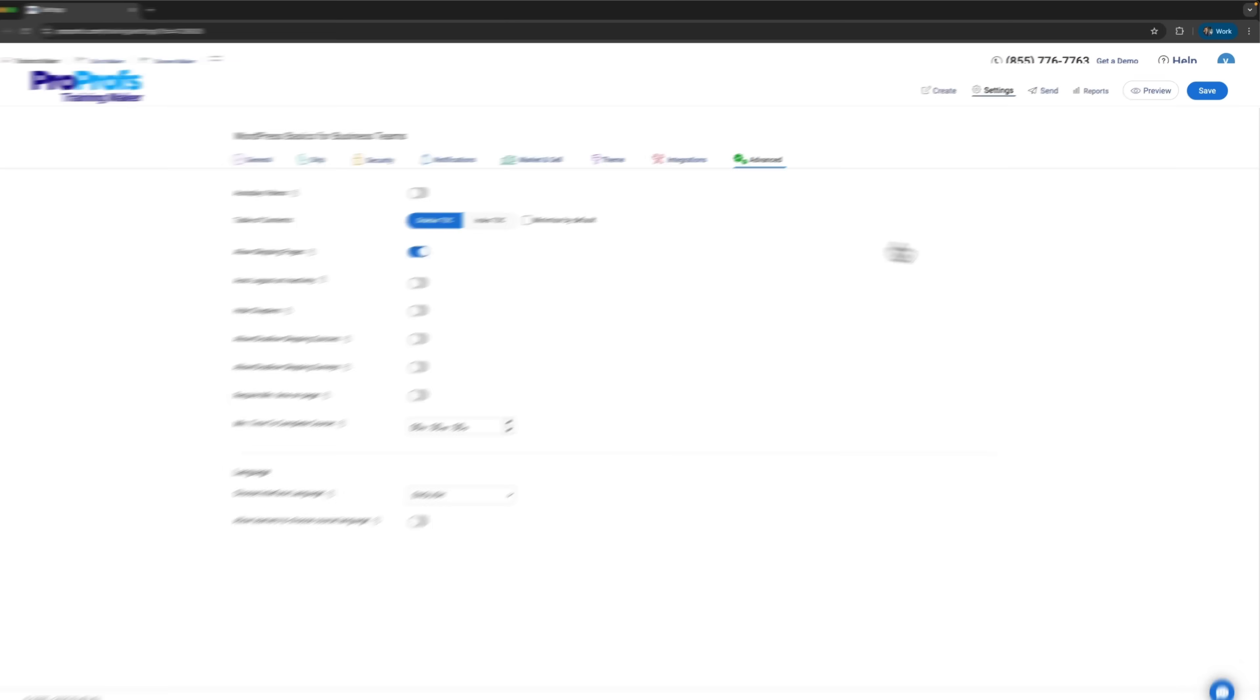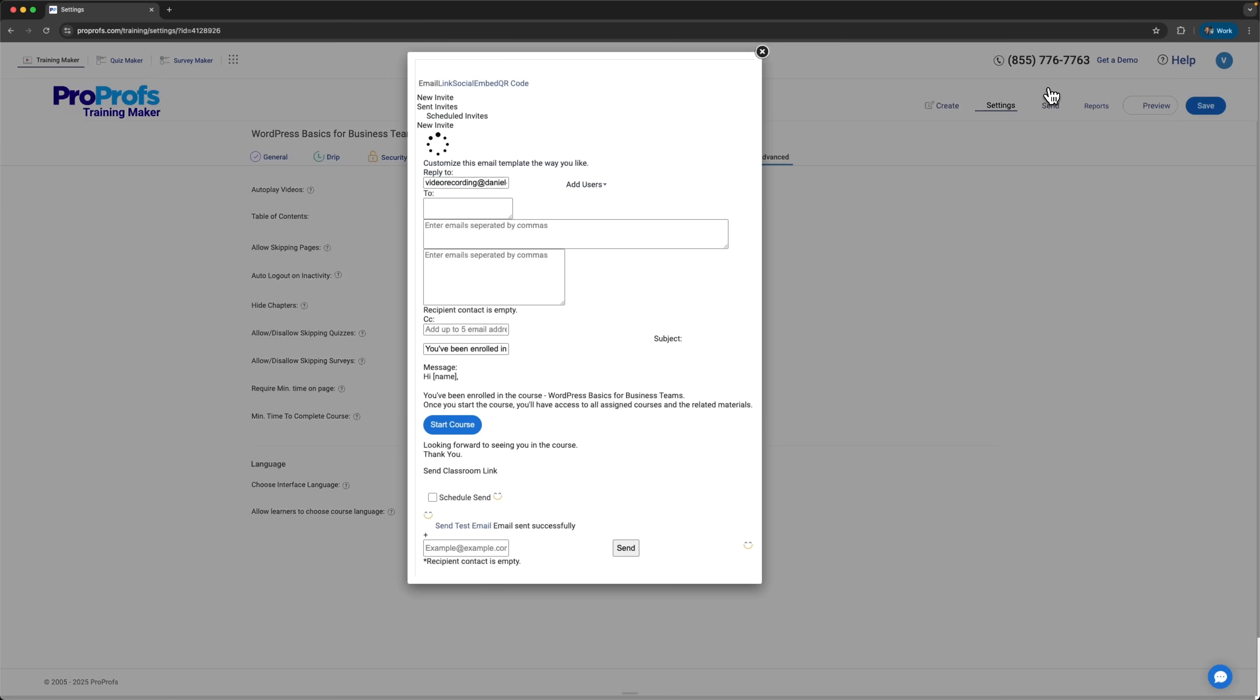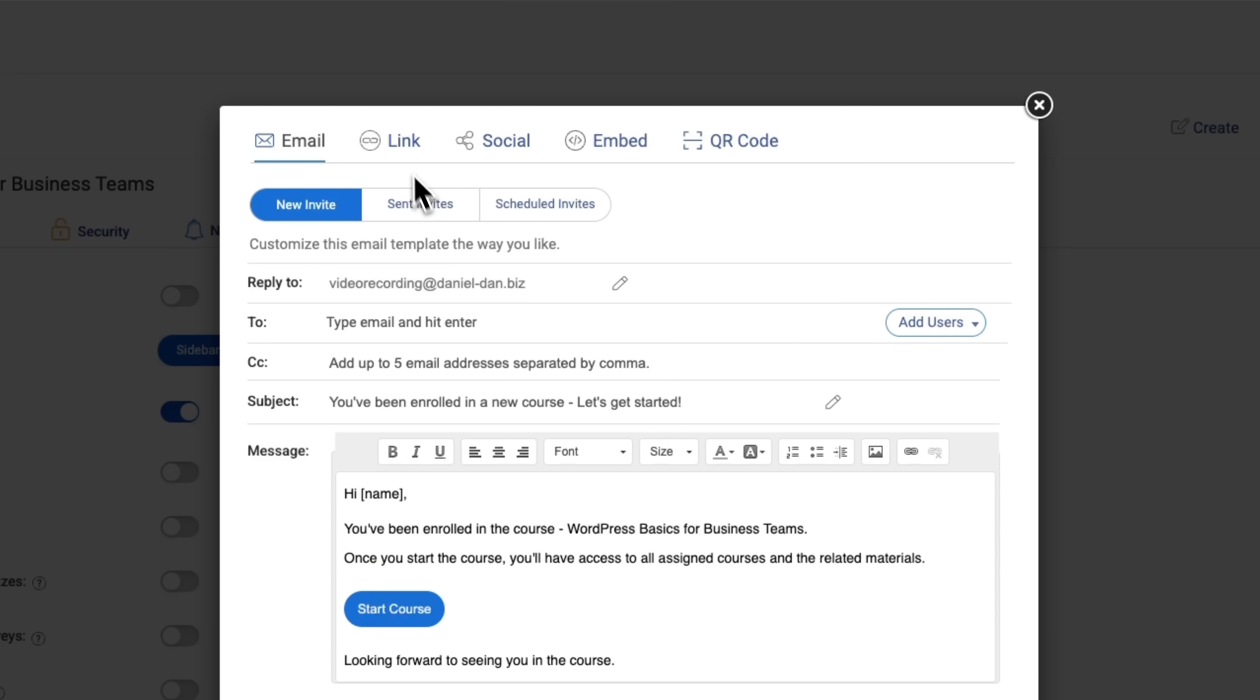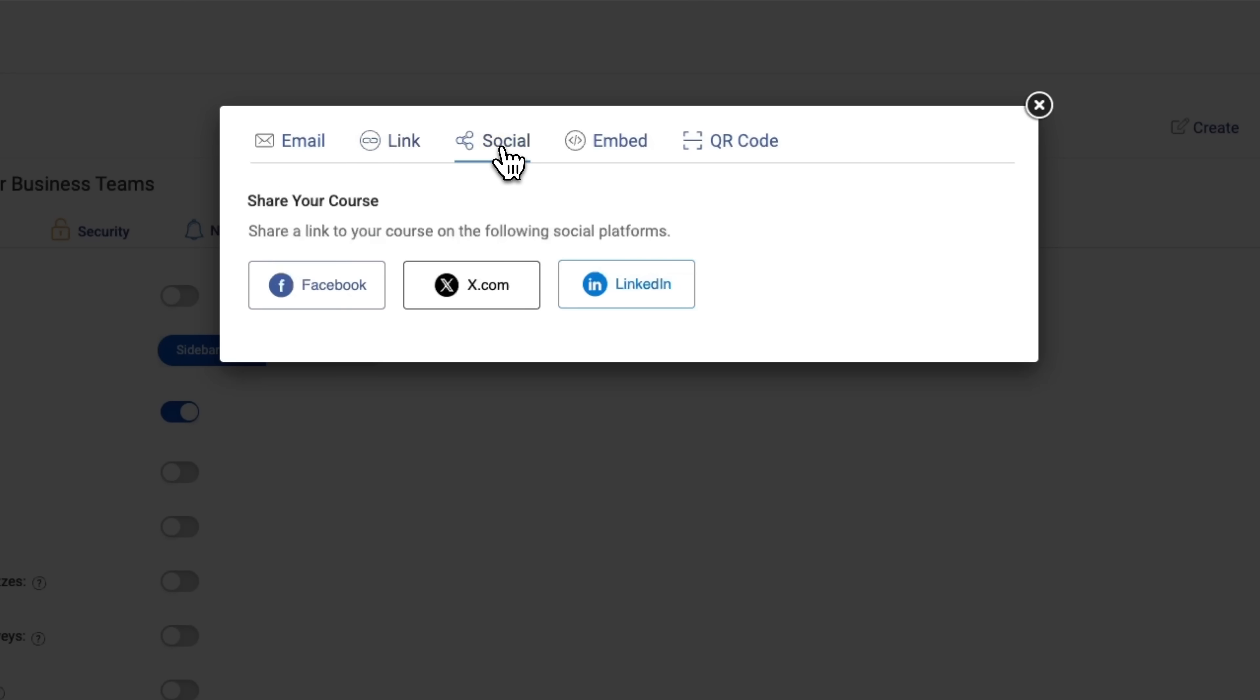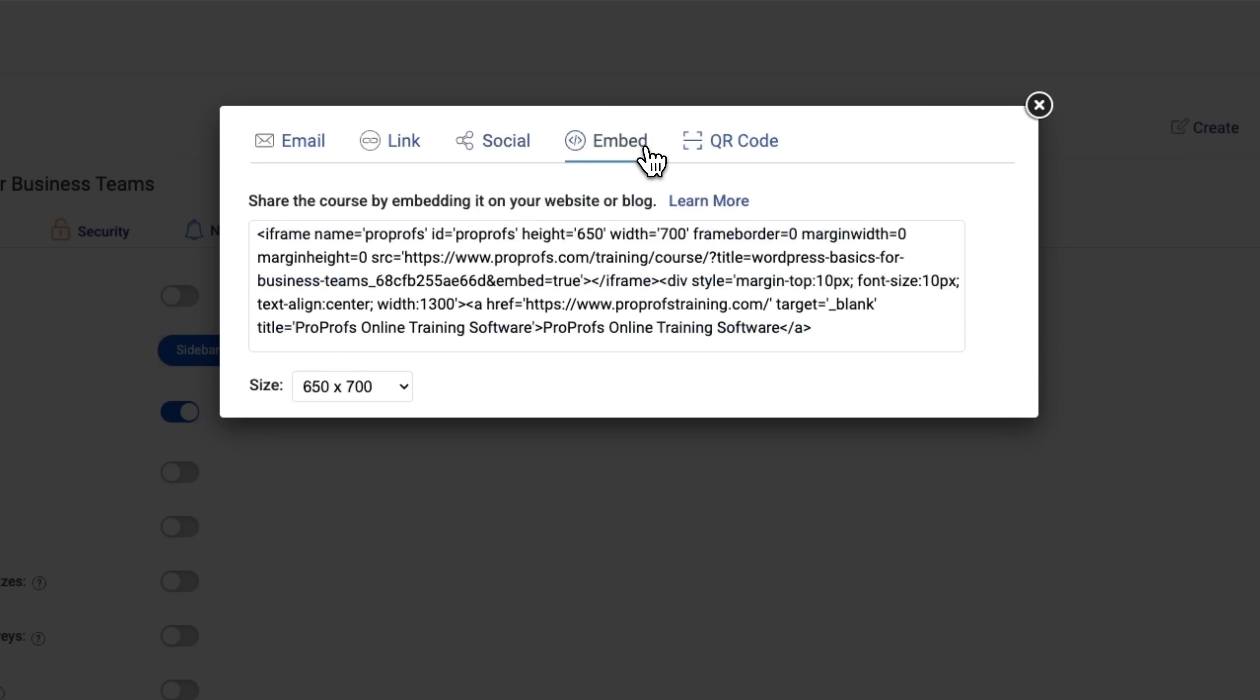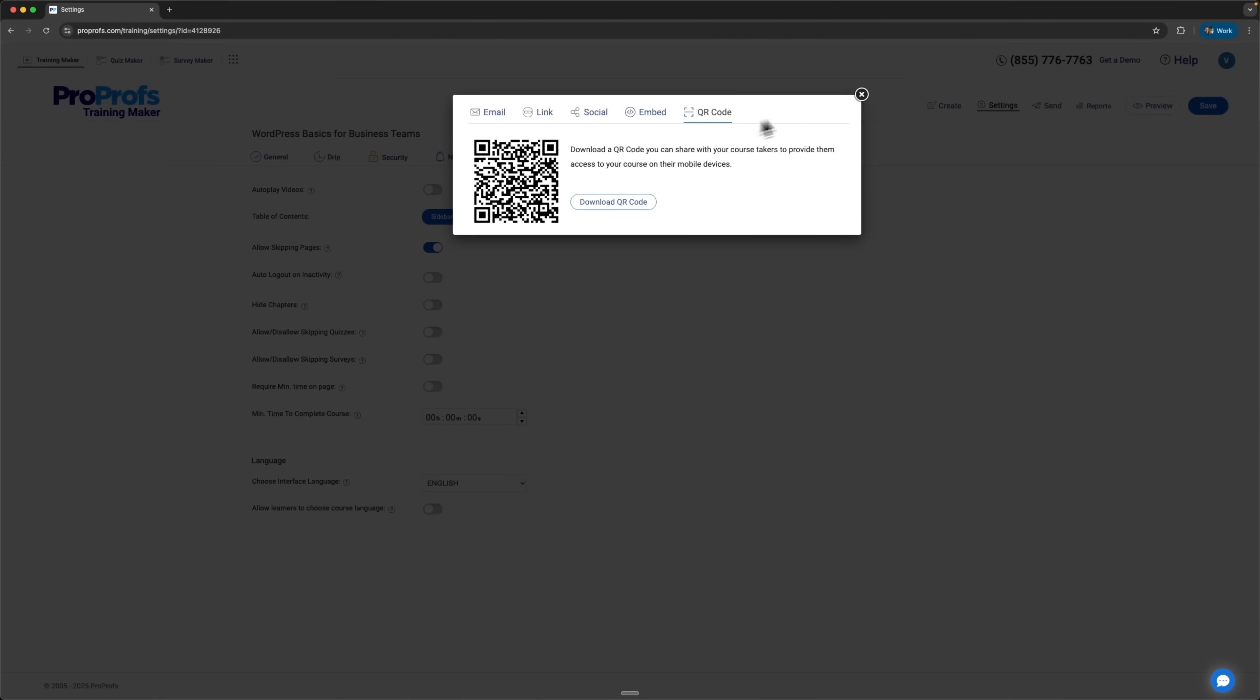You can send course invitations to your users by email, share a link or post on social media. There's also an option to embed a learning widget on your website or even use a QR code.